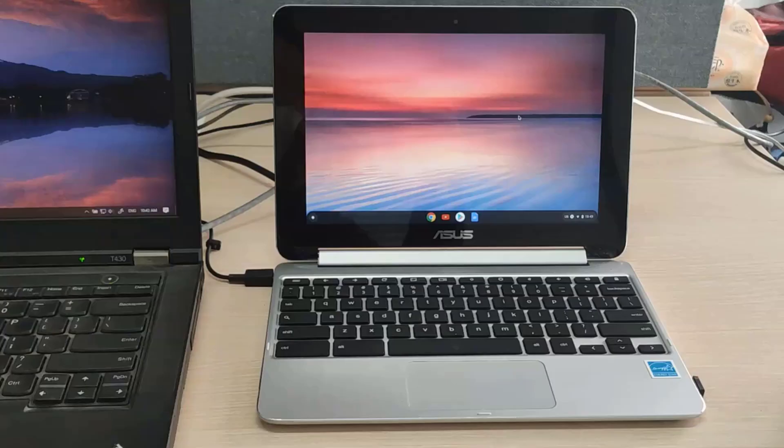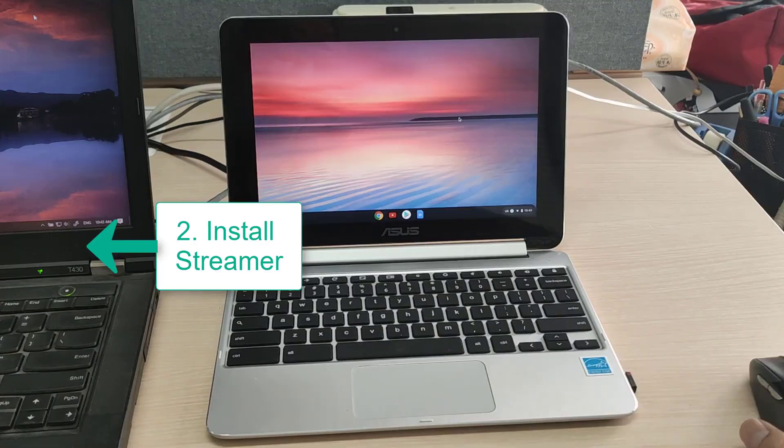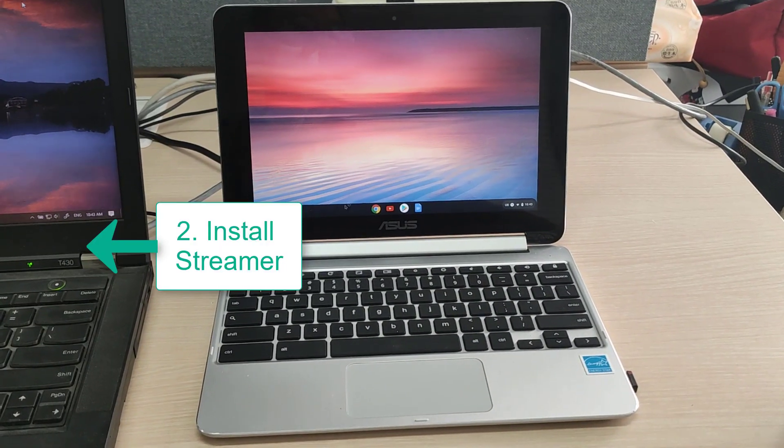On the right is the Chromebook that you'd use while working at home. On the left is your work computer. You would first install the Splashtop Business App on your Chromebook and the Splashtop Streamer on the work computer.